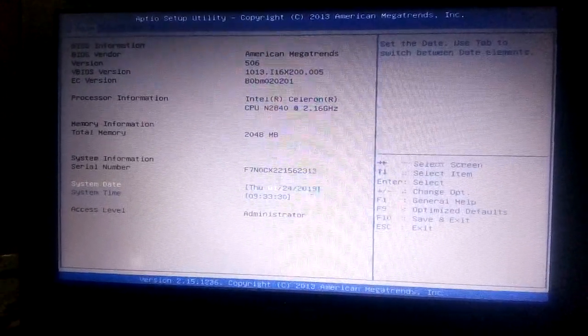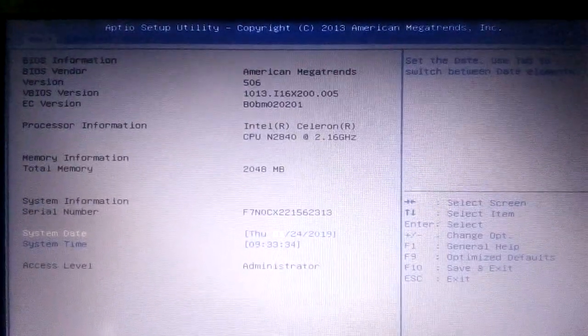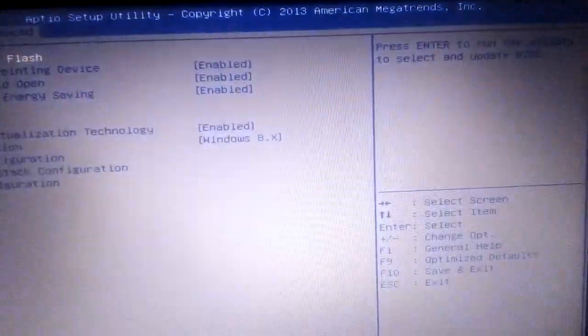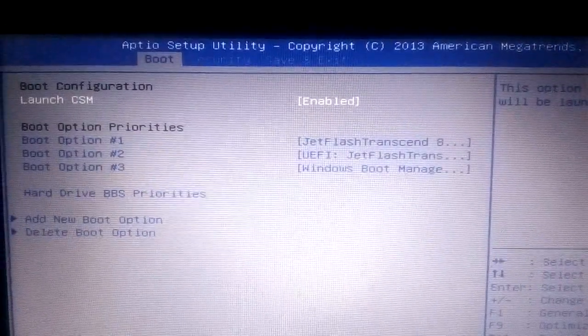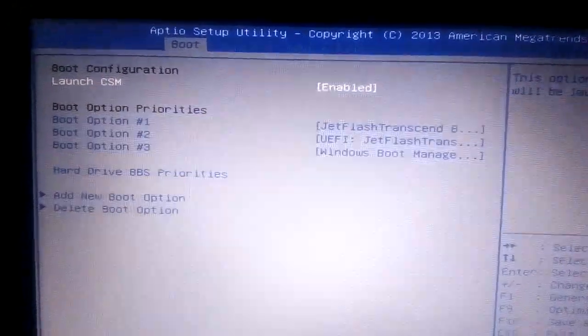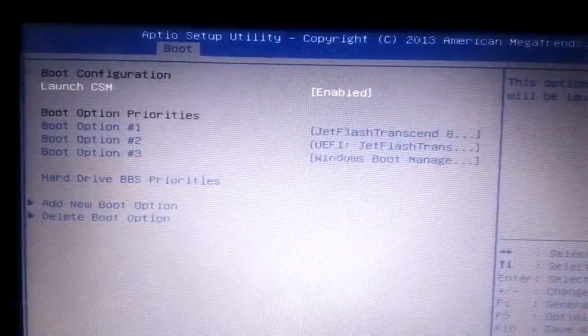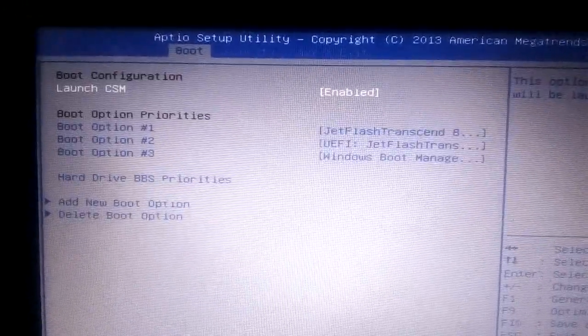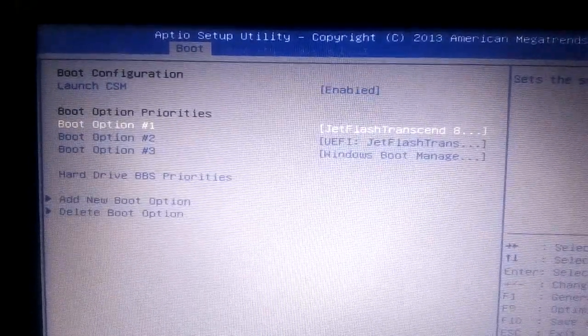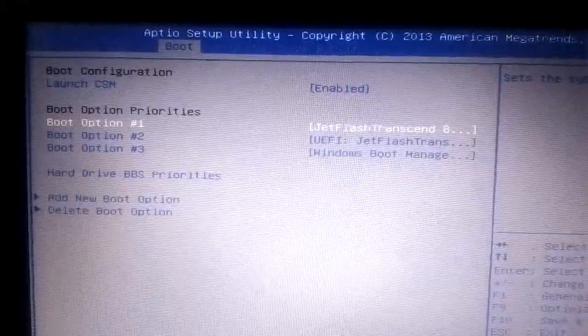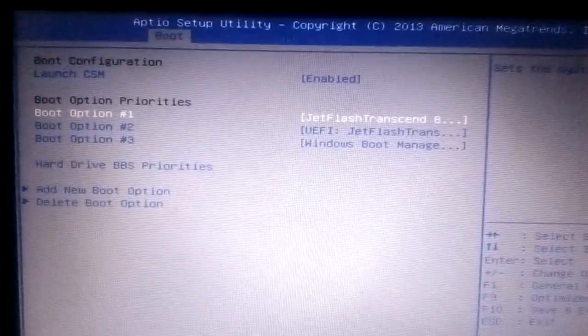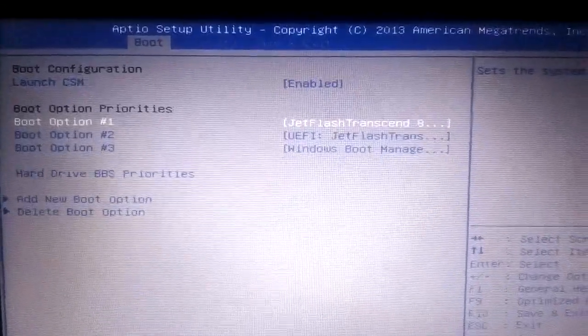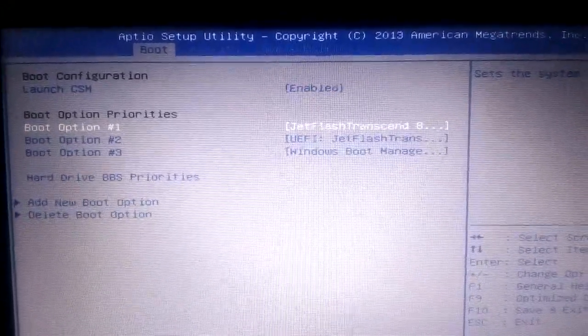From the boot menu, you see boot option priorities. Boot options one, two, three - you must change number one from Windows hard disk to your pen drive. Now here, the pen drive is Jet Flash.